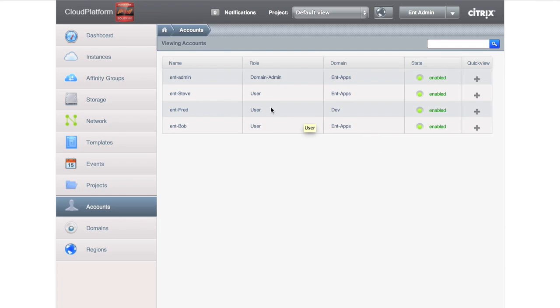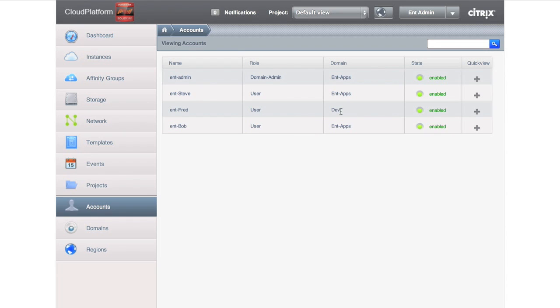But then we have Fred. Fred's a great guy, but he's a developer. And we love Fred, but we don't want Fred anywhere near production. He's just one of those guys that you don't want him anywhere near a production system. And so Fred is actually limited to development.